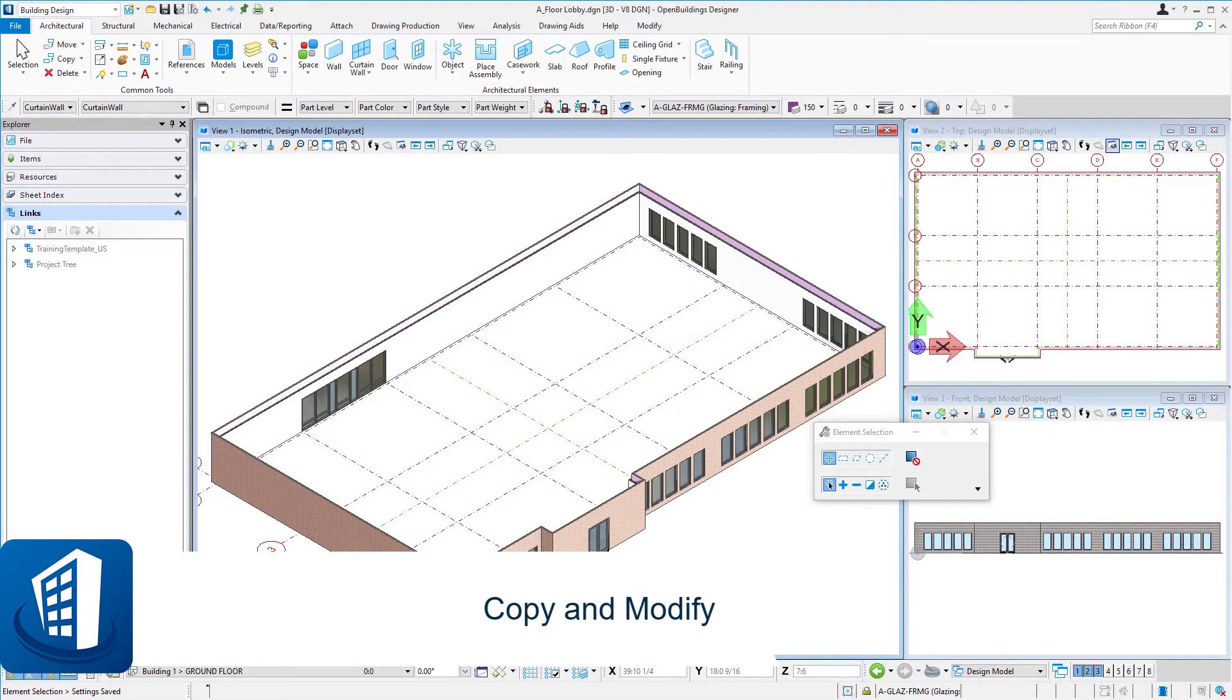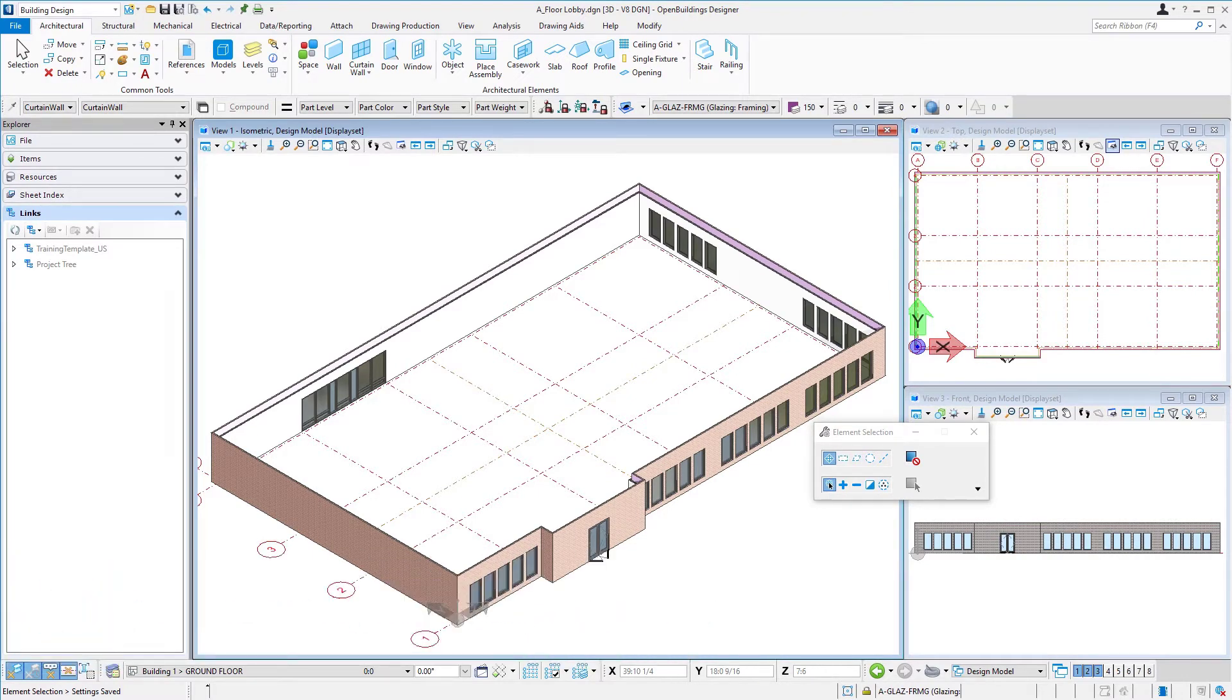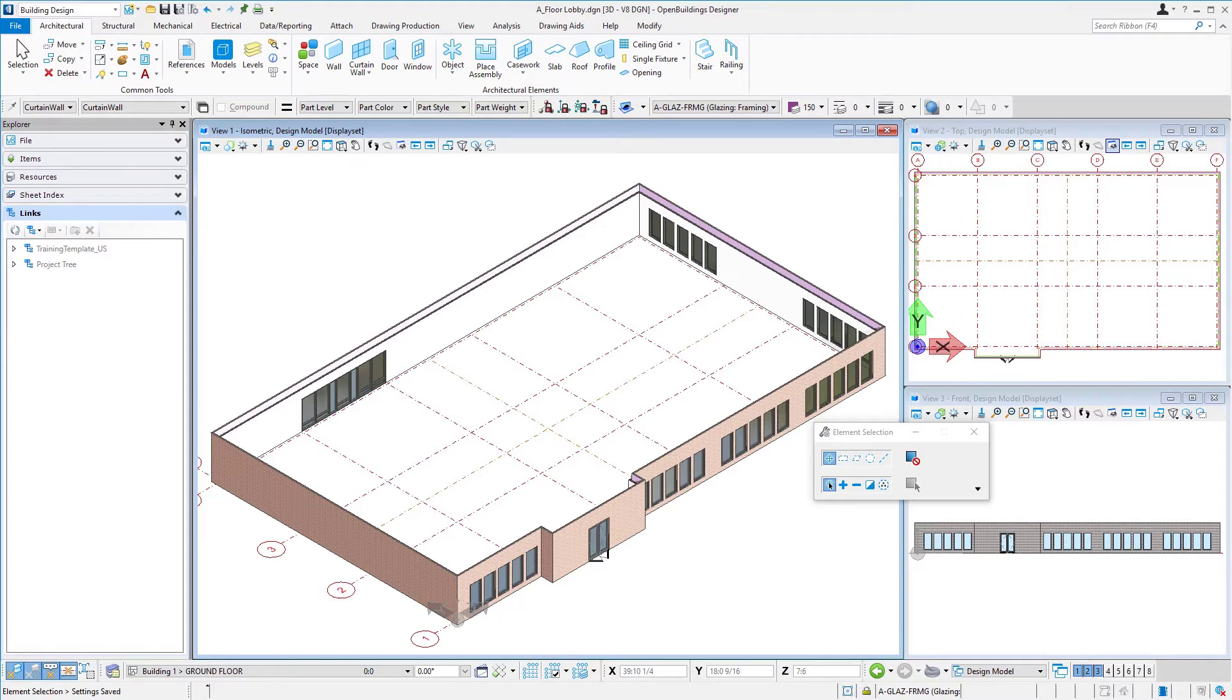Welcome to this session on copy and modify. In this session we're going to fairly efficiently create new geometry. We're going to create the two office floors by simply copying and modifying the geometry that was previously modeled for the lobby floor.